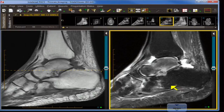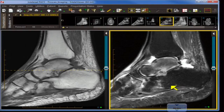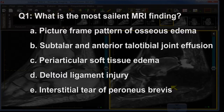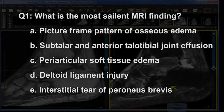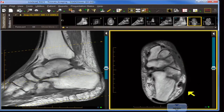Let's go with the first question: what is the most salient MR finding? I'd like the audience to gaze on these two images — a fat-weighted image on the viewer's left and a water-weighted image on the viewer's right with excellent fat suppression. The choices are: picture frame pattern of osseous edema, subtalar and anterior tibiotalar joint effusion, periarticular soft tissue edema, deltoid ligament injury, or interstitial tear of the peroneus brevis.